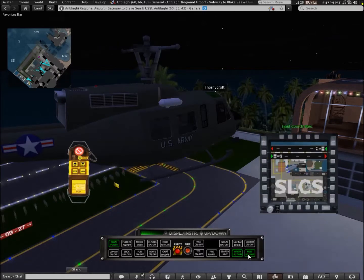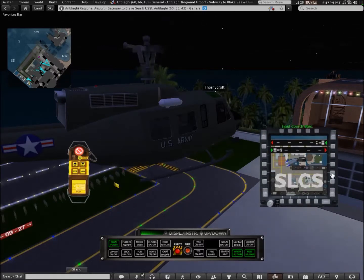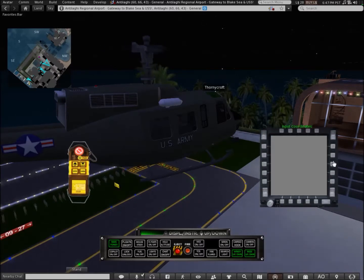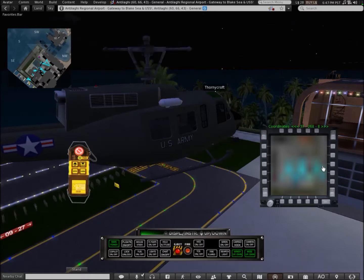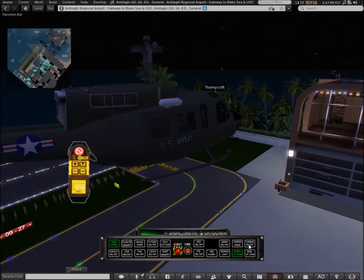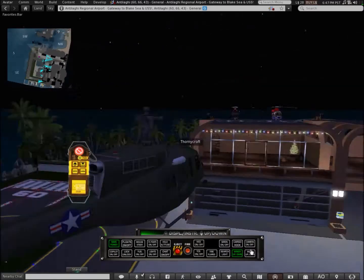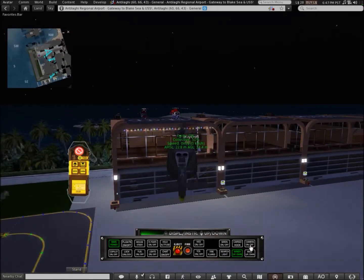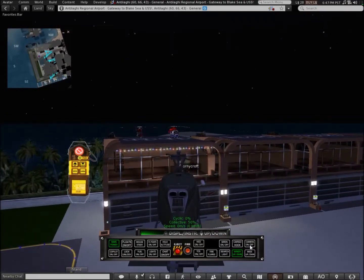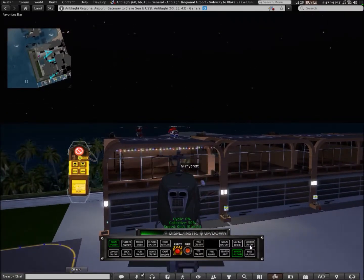There's also a map here. You can put in coordinates. There's also a camera, like so.